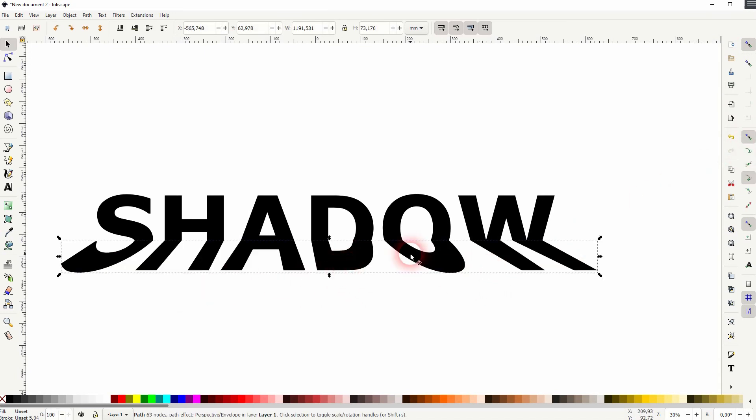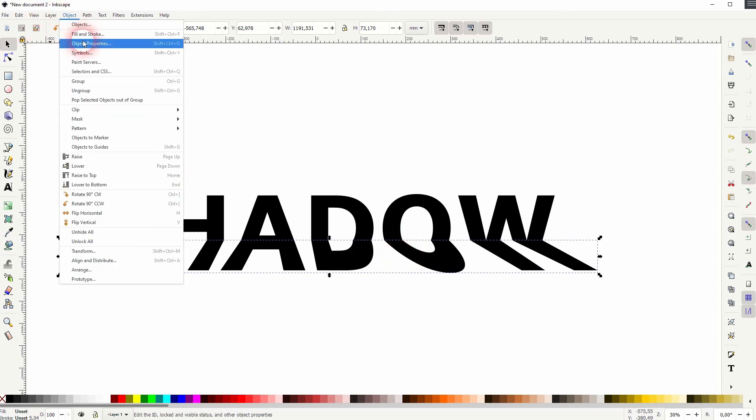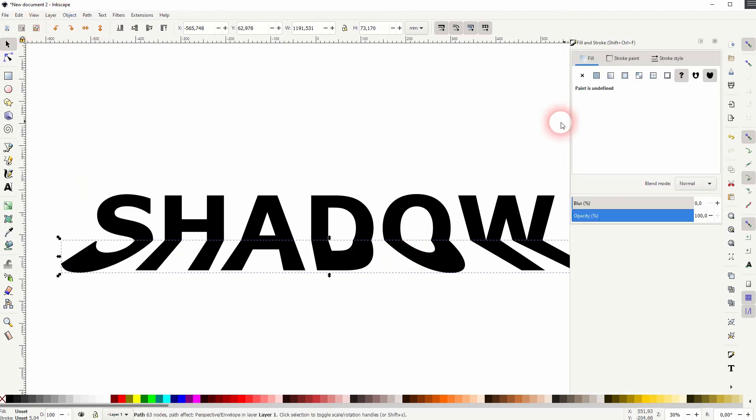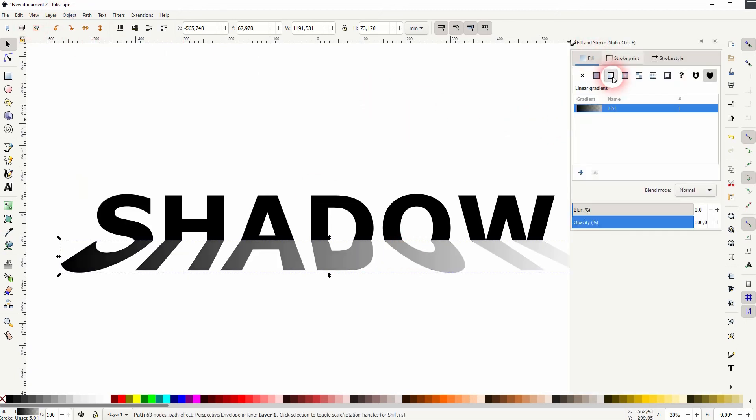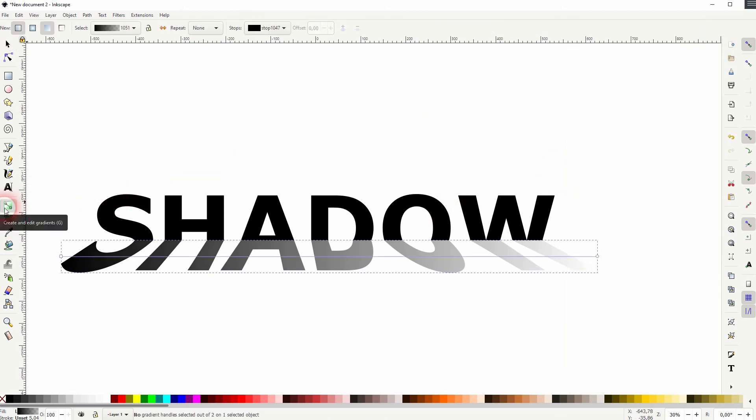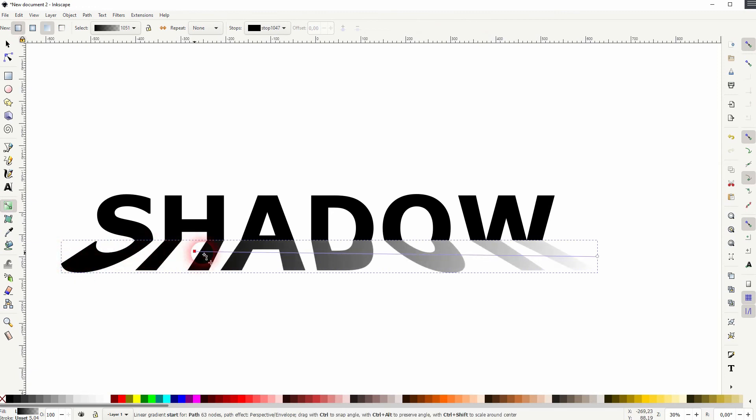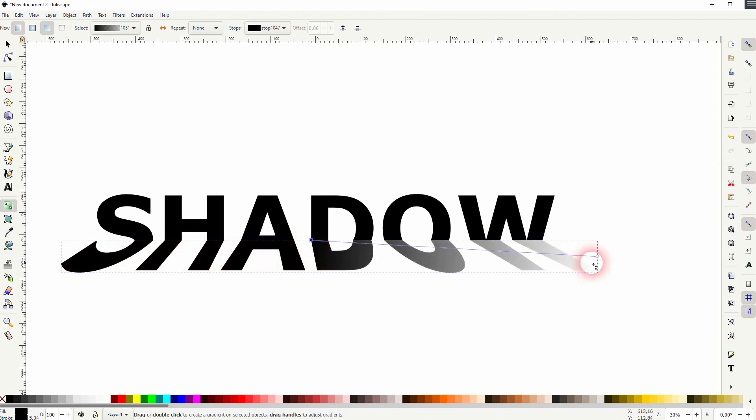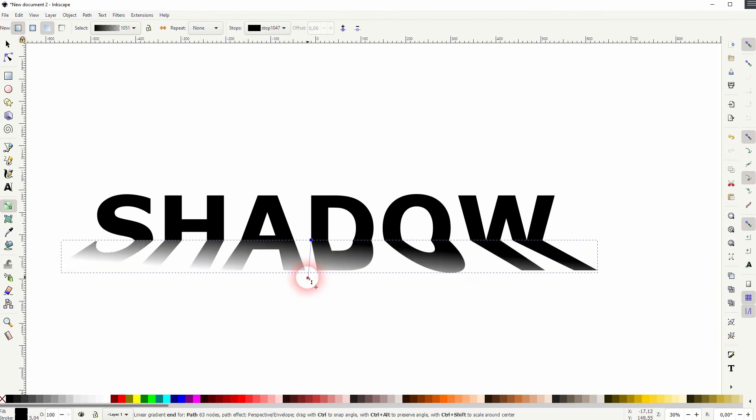Select the bottom part again. Object fill and stroke. Under fill we'll add a gradient. Just the gradient tool right here. And we reposition the handle. If you hold ctrl, you can now size it up or down.